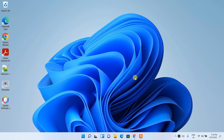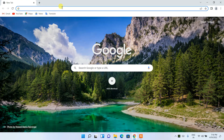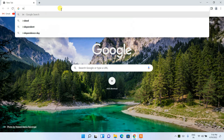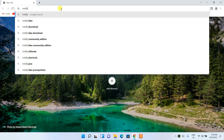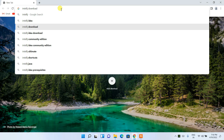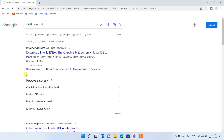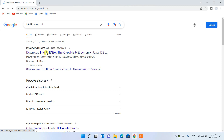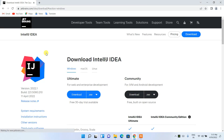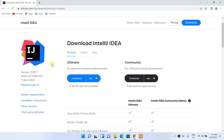To install the latest version of IntelliJ IDEA 2022 on a Windows operating system, first go to your favorite browser and simply search for 'IntelliJ IDEA download'. You'll get www.jetbrains.com as the first search result, so just simply click on 'Download IntelliJ IDEA'.